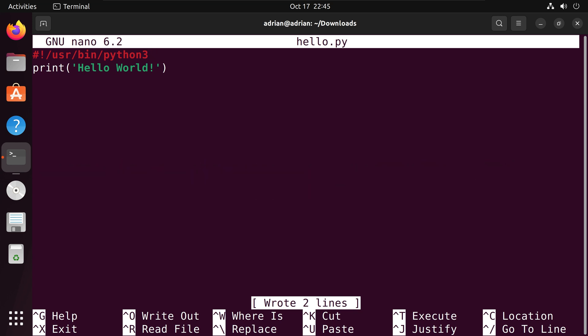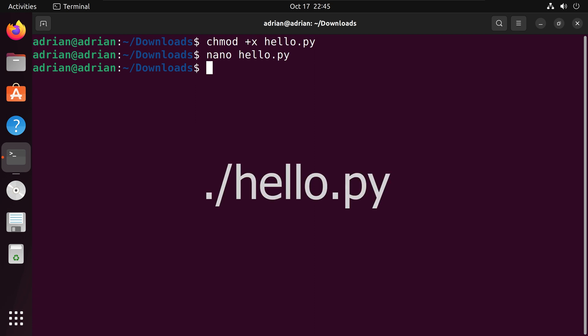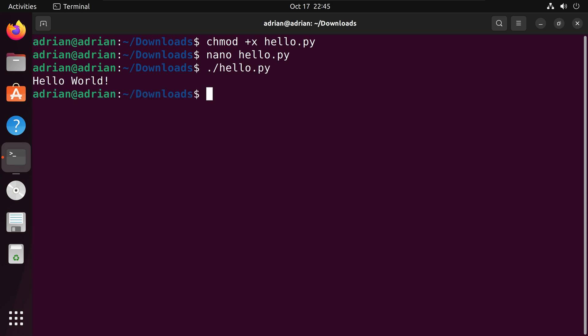Let's go back to our terminal. To run the script I need to put a period then a forward slash then I am going to call hello.py and we were able to print out hello world again with our second method.